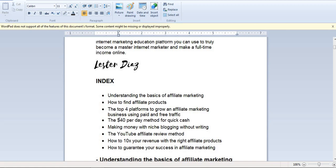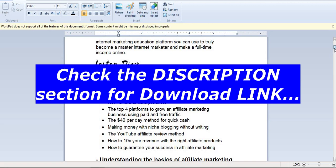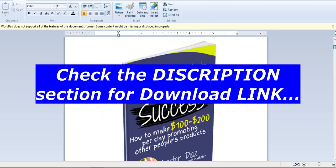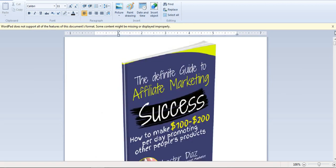With this book, guys, you will learn all what you need to know about affiliate marketing. Just check the description section of the video. You will see the link right there. Just click on the link and get this book for free. You don't need to pay a single dime for it.